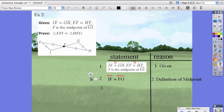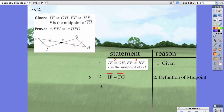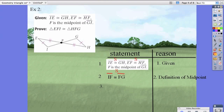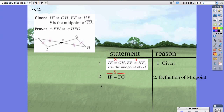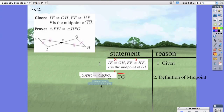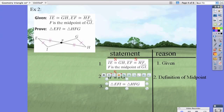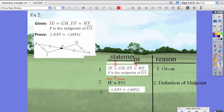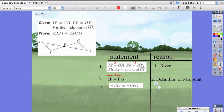We also just proved another side with IF and FG, so we've proven the third side. Then we can say those two triangles are congruent, and the reason is because of SSS.